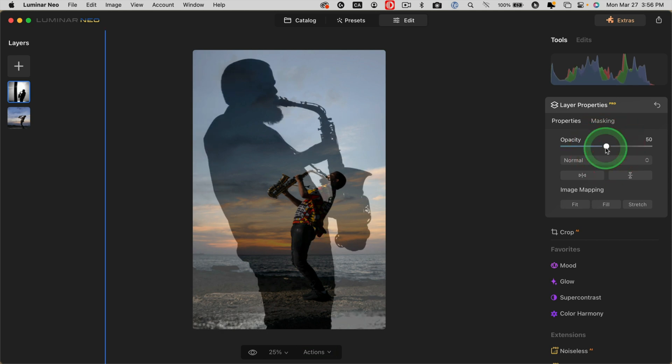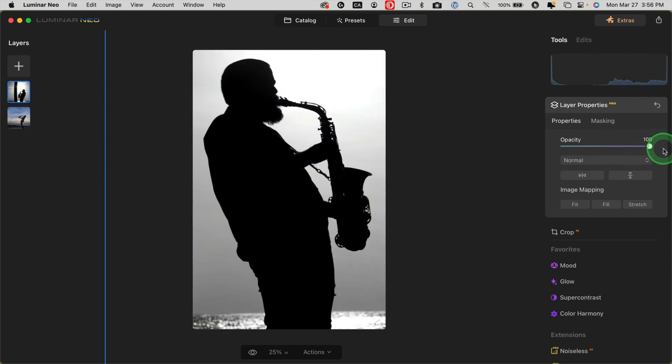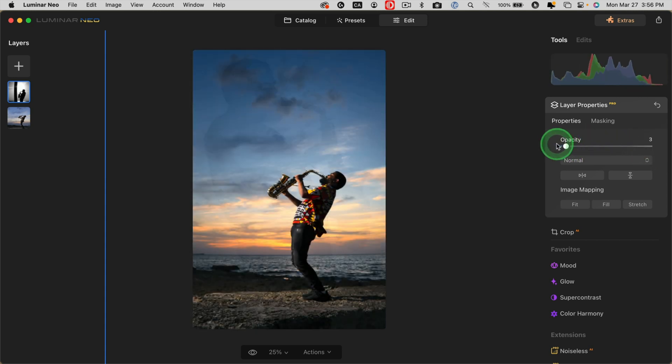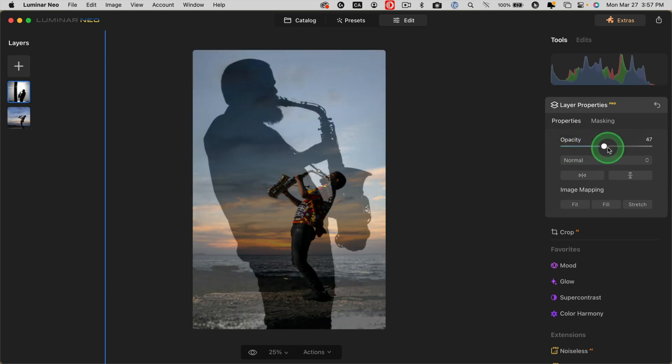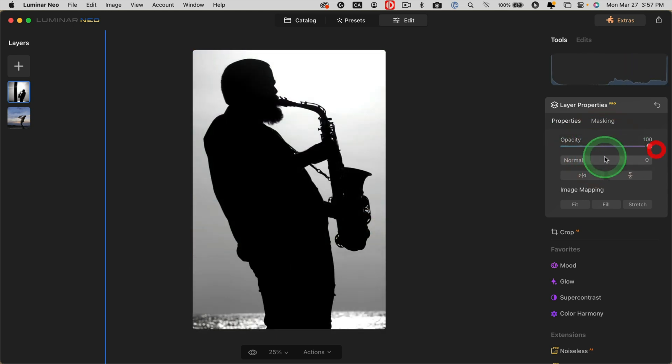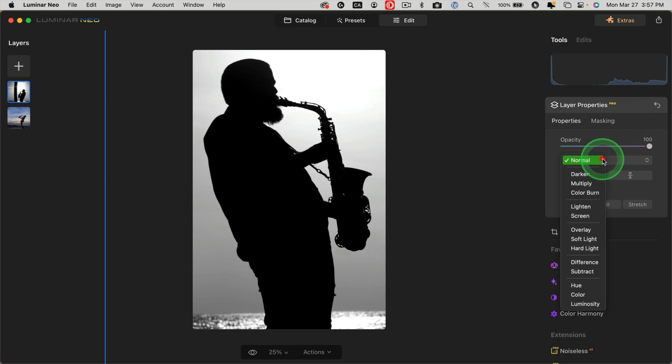The next step is to change and play around with the blend mode and the opacity of this layer. Normal blend mode at 100% means that you can't see any of the layer below. 0% opacity means you don't see any of the top layer. It's completely transparent.